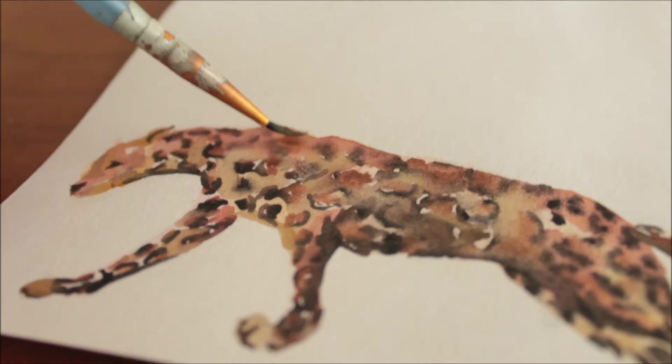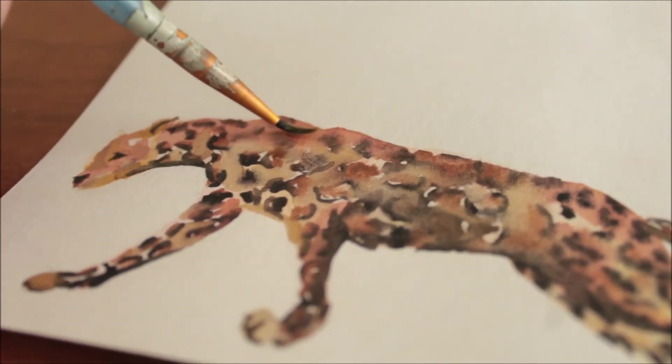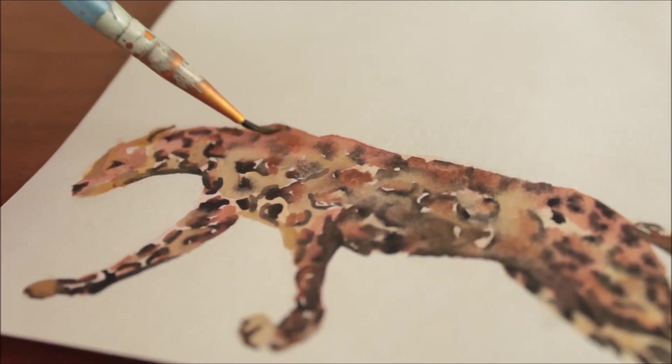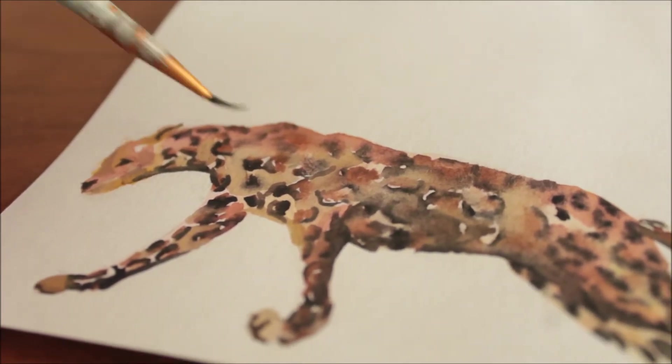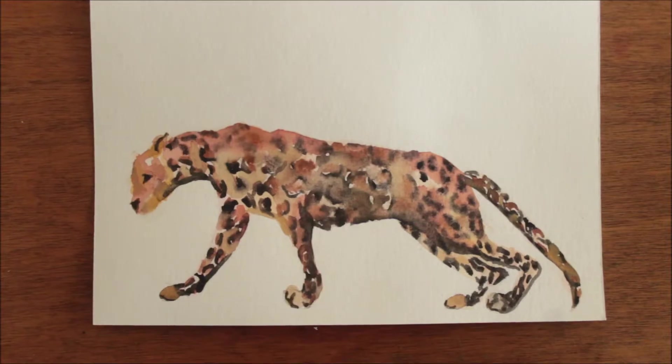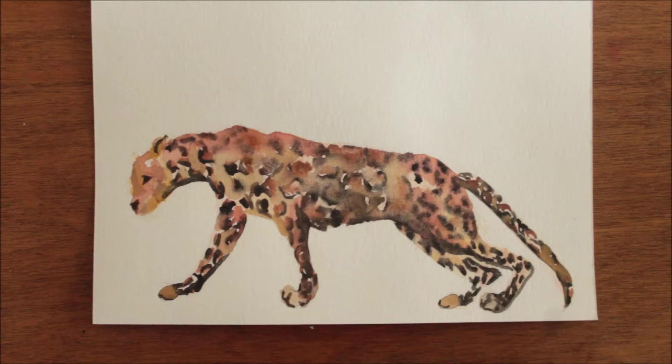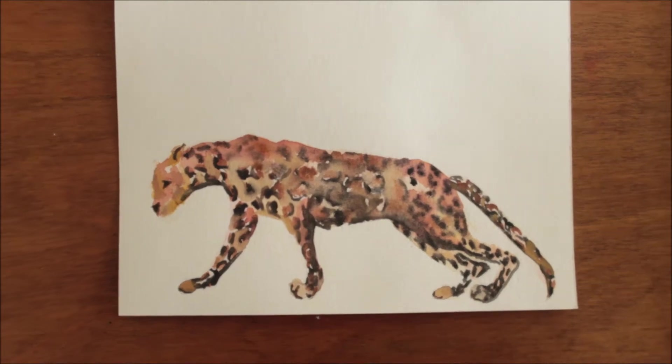Without further ado, let's begin. Today I painted a leopard. I love this pattern in the watercolors and I can't wait to see how it turns out in the program.